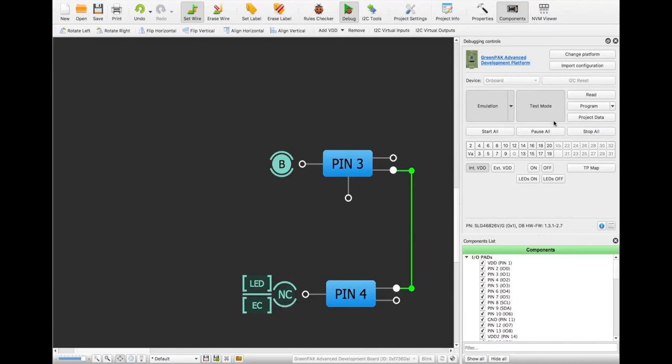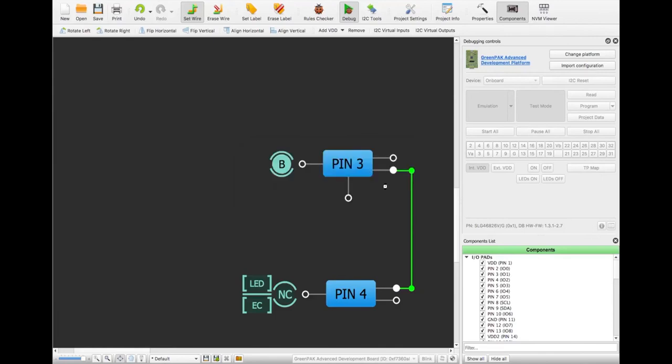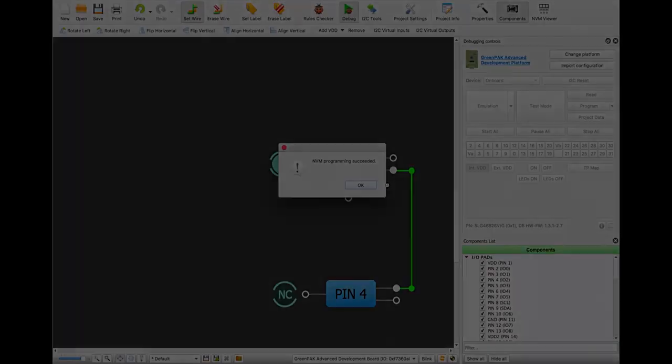You can press the program button to program the chip with the current project. GreenPack devices with one-time programmable memory cannot be erased and will alert you before programming.